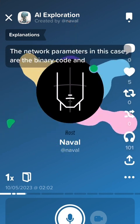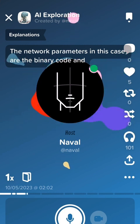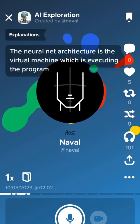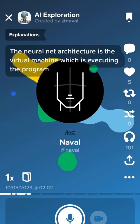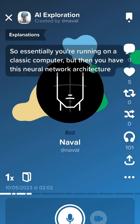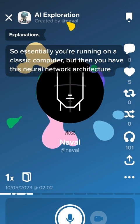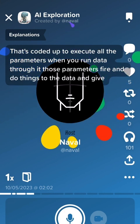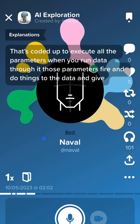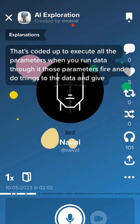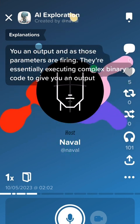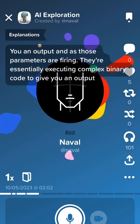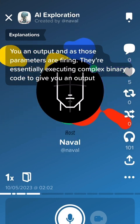The network parameters in this case are the binary code, and the neural net architecture is the virtual machine which is executing the program. So essentially you're running on a classic computer, but you have this neural network architecture that's coded up to execute all the parameters. When you run data through it, those parameters fire and do things to the data and give you an output — essentially executing complex binary code.